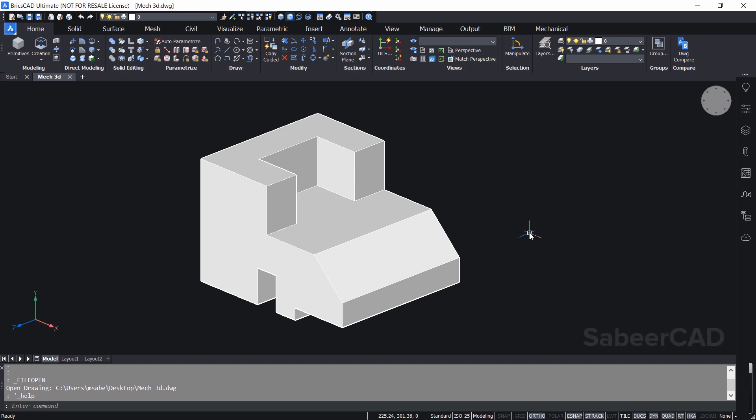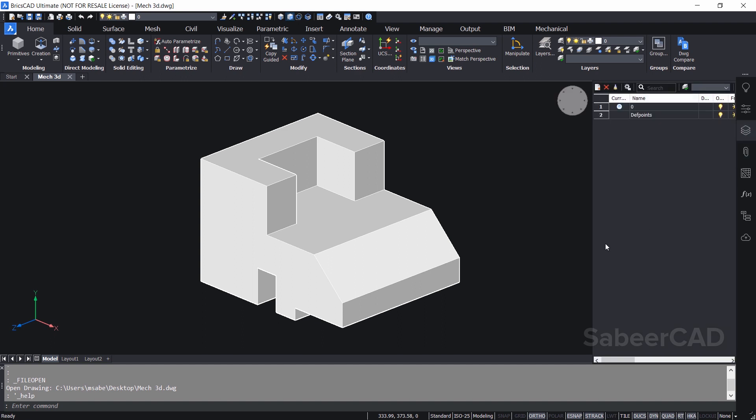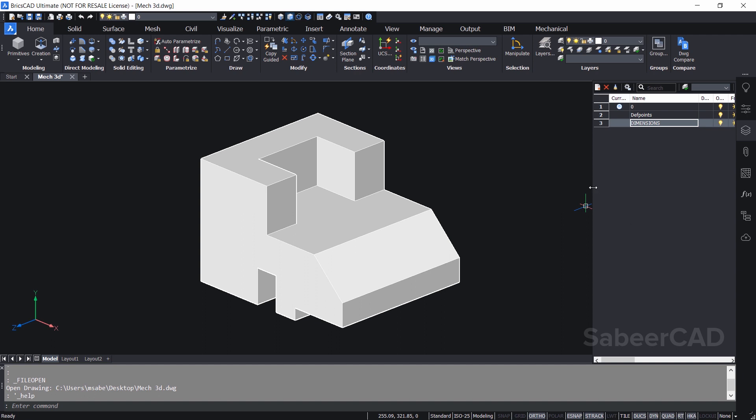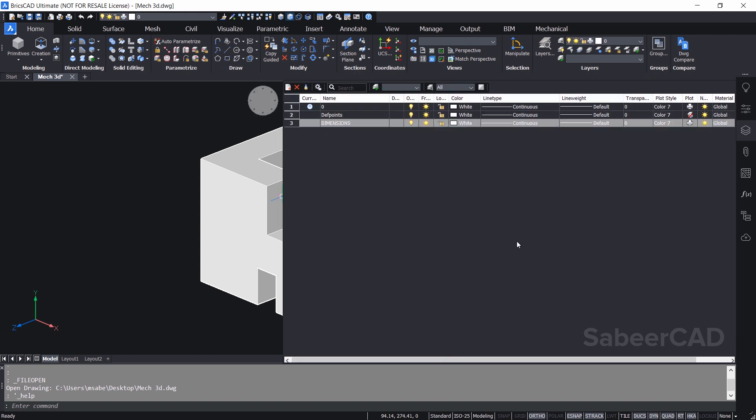Next we will dimension this figure. I would like to keep all the dimensions in a separate layer. So I'll click on the layer button in the tool panel on the right side. So I'll get the layer panel and I would like to create a new layer called dimensions. So I'll click on the new icon at the upper left corner of the layer panel and here I'll type the layer name as dimensions.